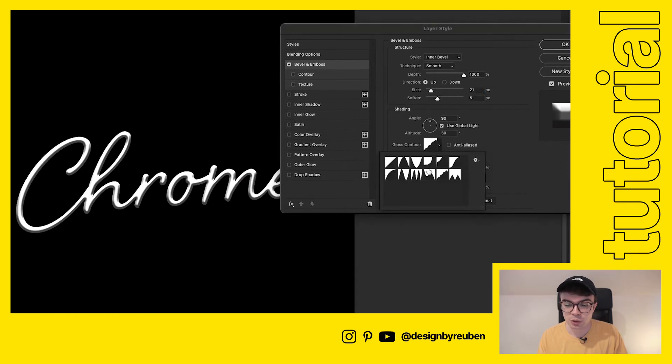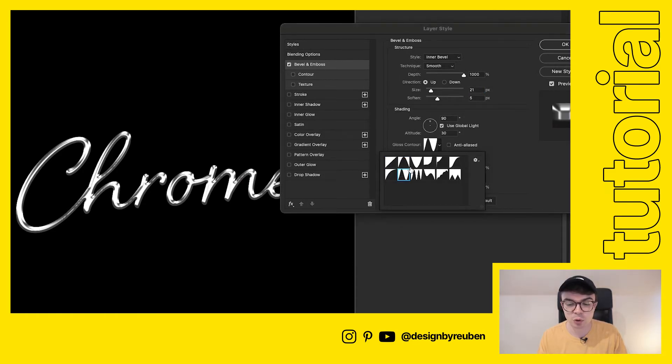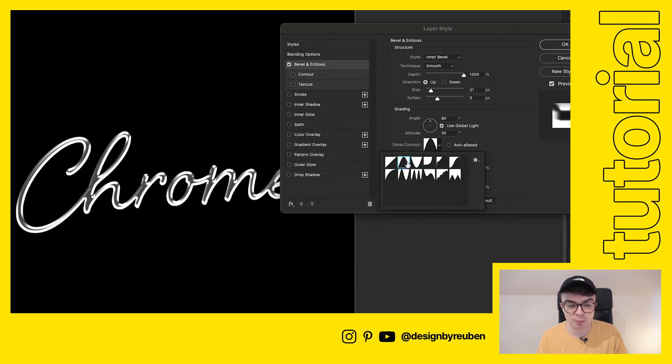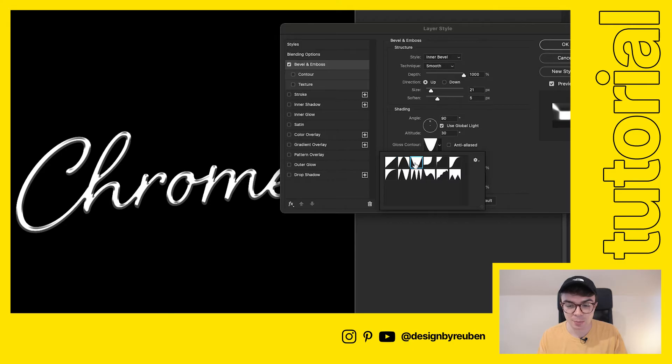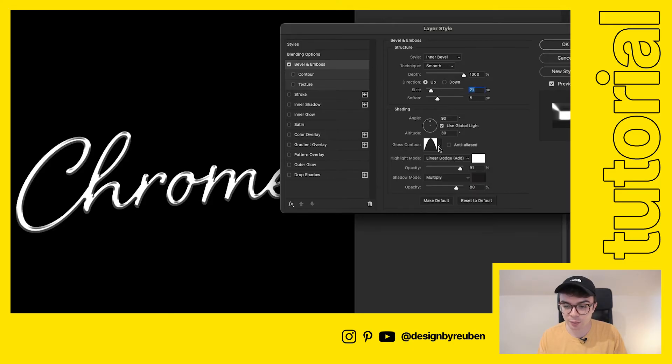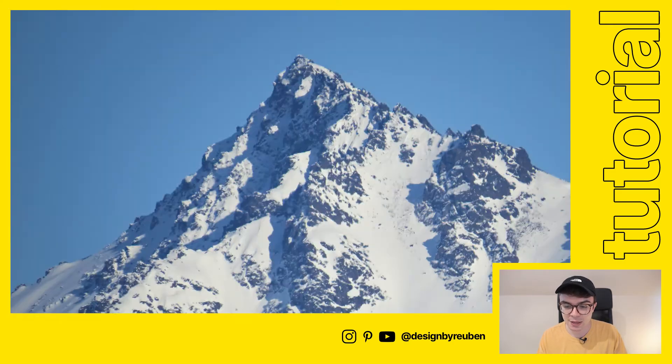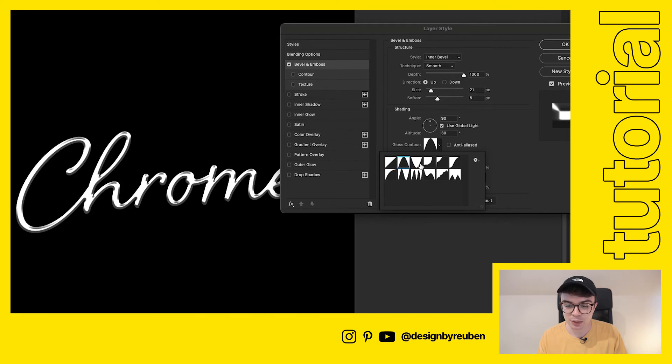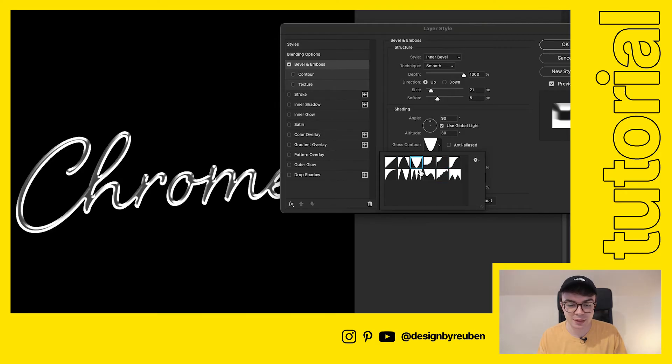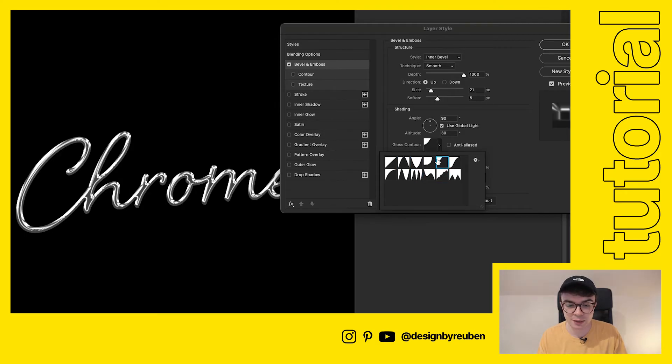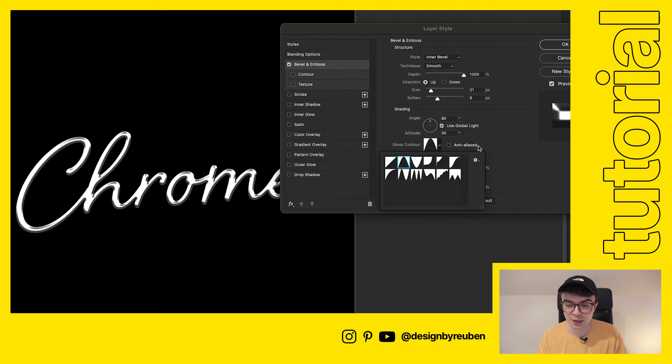Then you can choose your contour as well, there's plenty of different contours to choose from. I like using this one here, it's kind of like peak, that's a pretty good one but you can try and mess around with these and get an effect you like. I'm just going to go with this one for now.